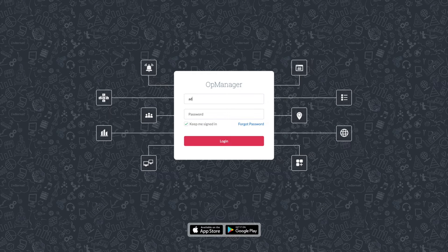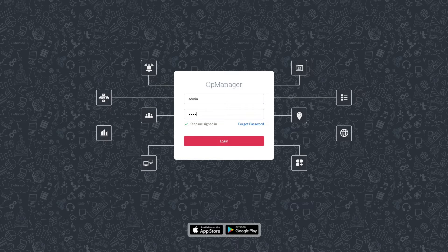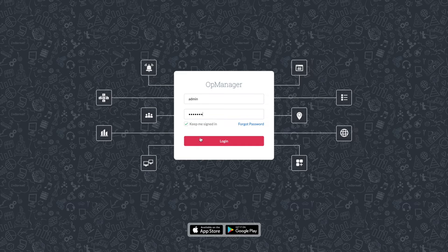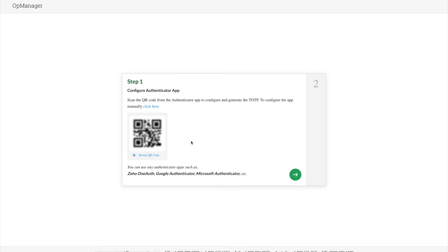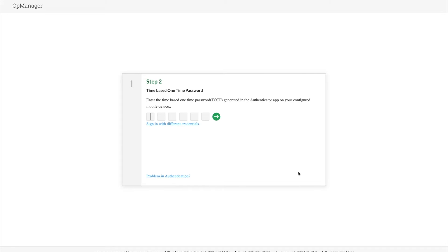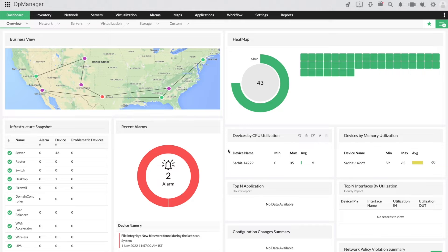When you login to OpManager again, this gives you the opportunity to configure your preferred Authenticator app. It can be the Zoho OneAuth, Microsoft Authenticator, or Google Authenticator. Select the Authenticator app by scanning the QR code shown in OpManager. Enter the OTP from the Authenticator app to complete the TFA configuration process. Now we have successfully configured the OneAuth app as our OpManager's two-factor Authenticator app.